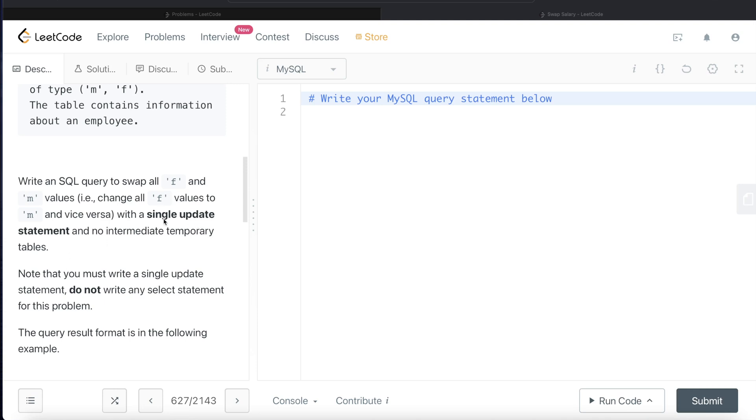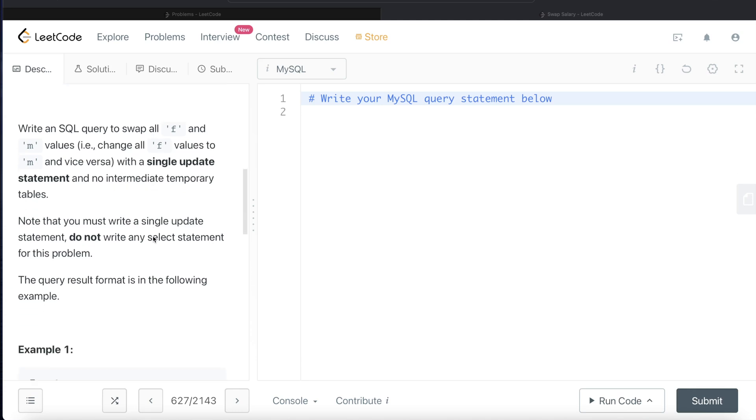So this is very important. We have to only write one update statement and there should not be any intermediate tables. Note that you must write a single update statement. Do not write any select statement for this problem.